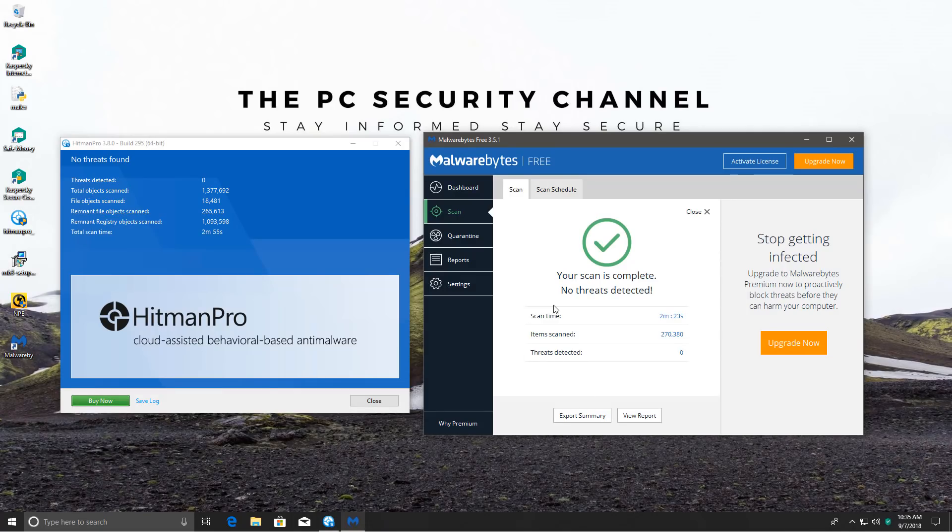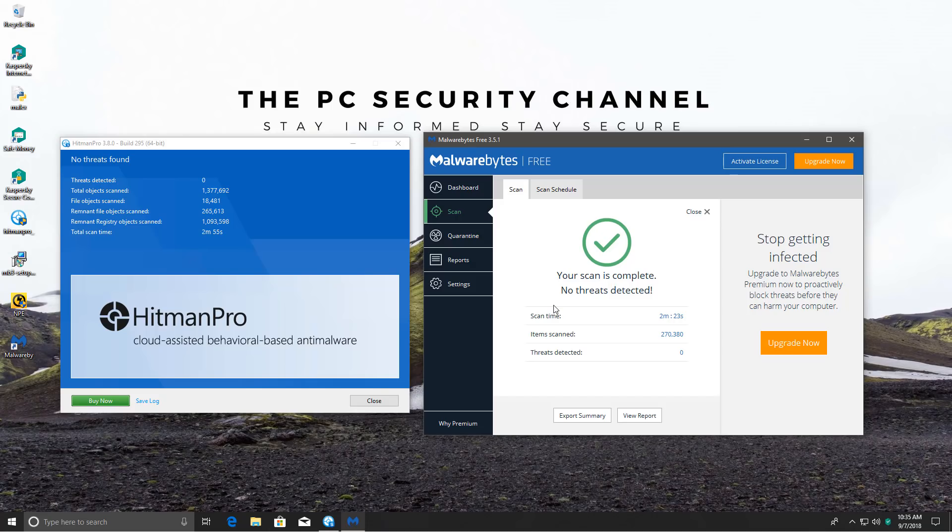A couple of things to note, the resource usage did go up quite a bit during this test, especially when the malware was being executed, and even when I restarted the system, it seems Kaspersky was doing a lot of background tasks. But now that everything is done, the system is fully responsive again.